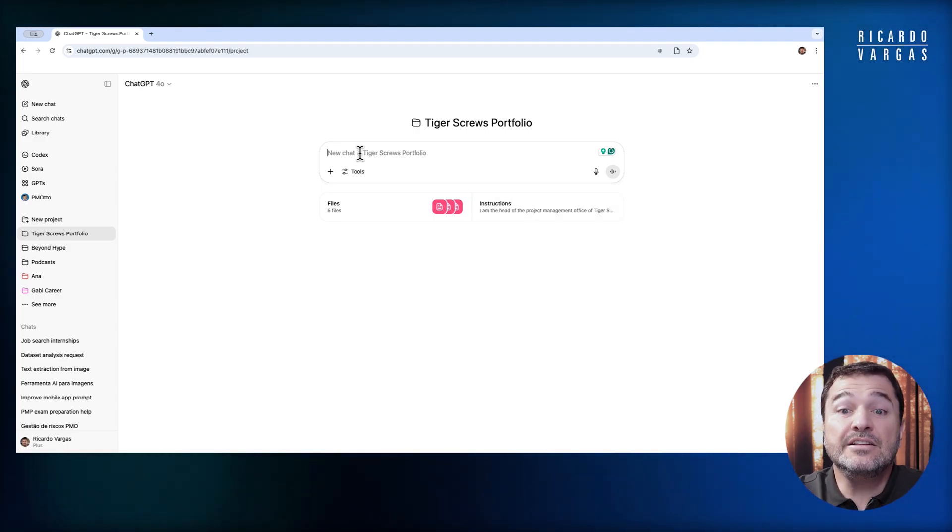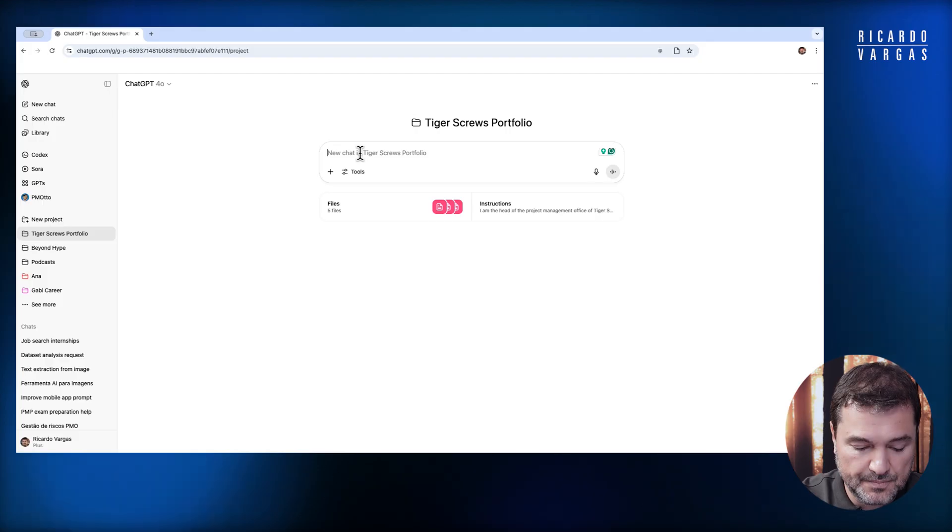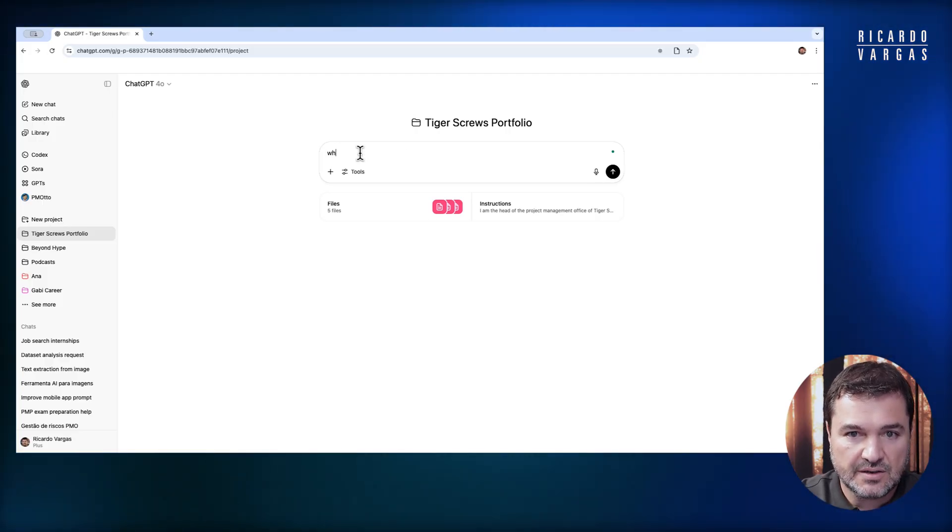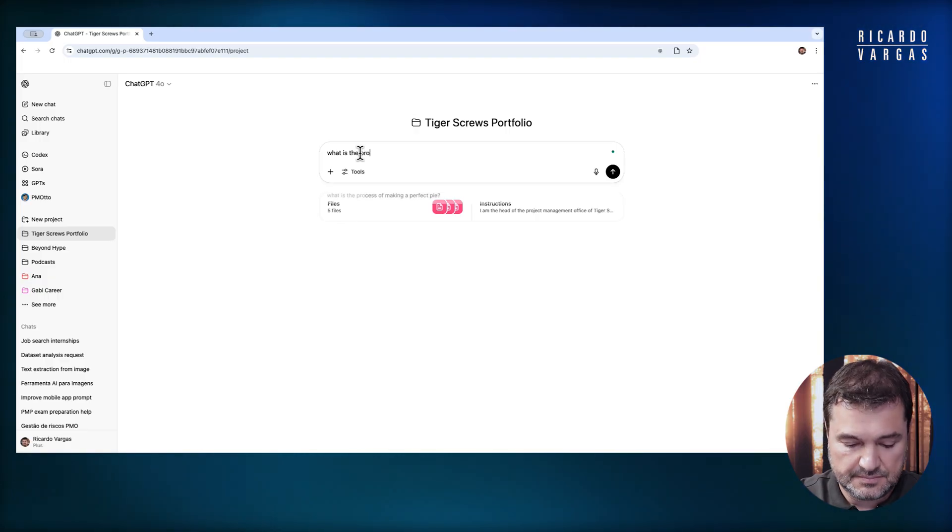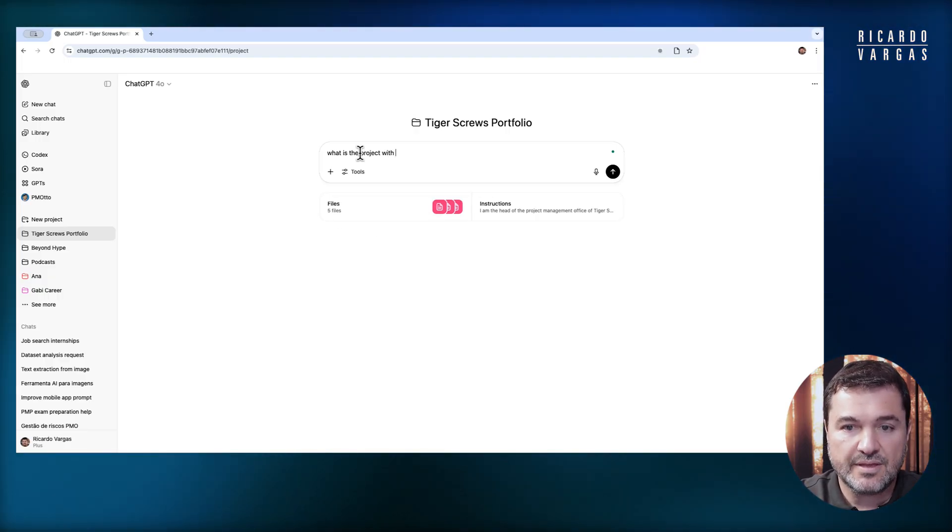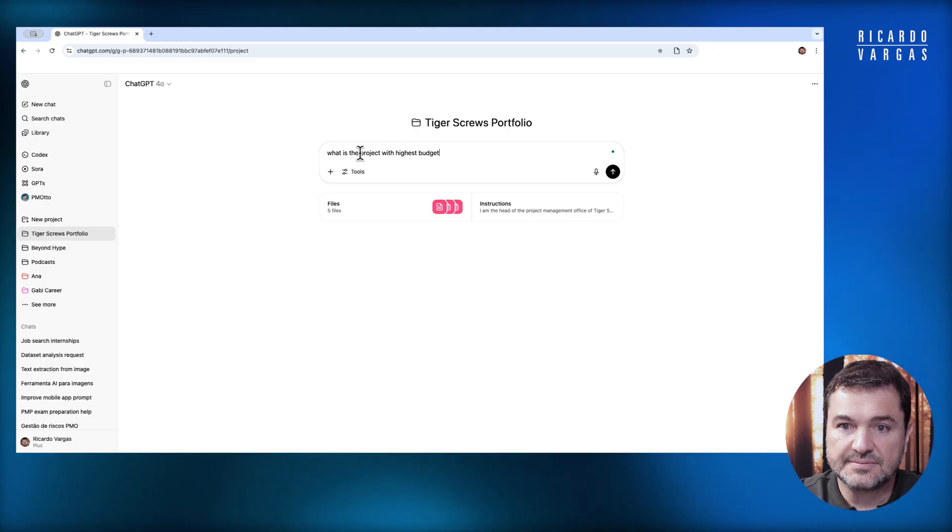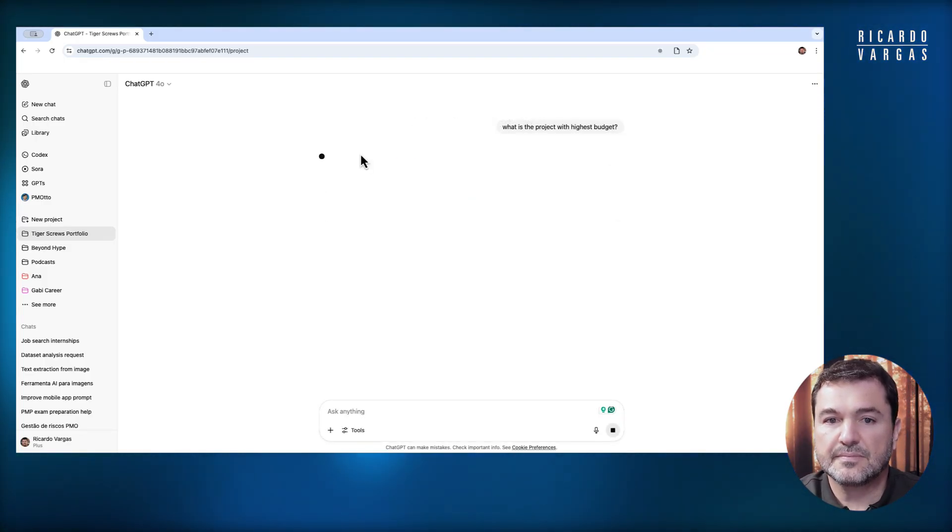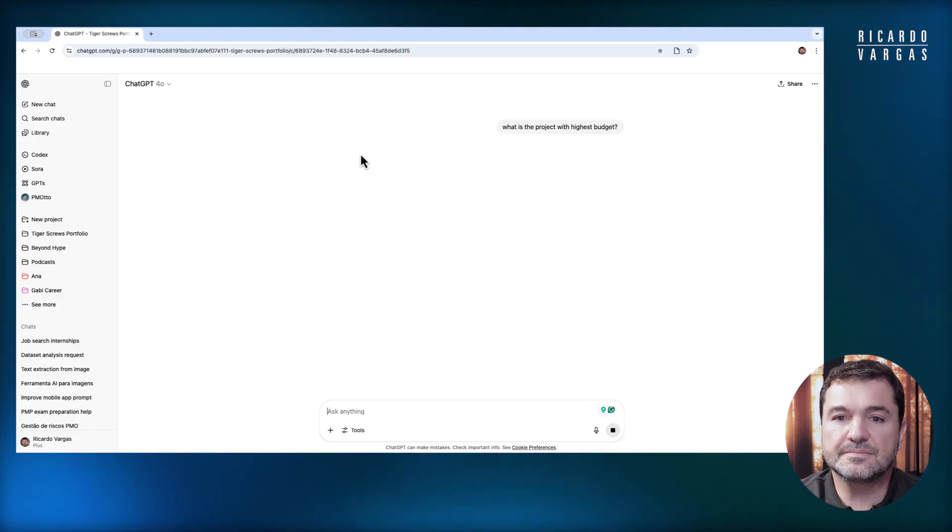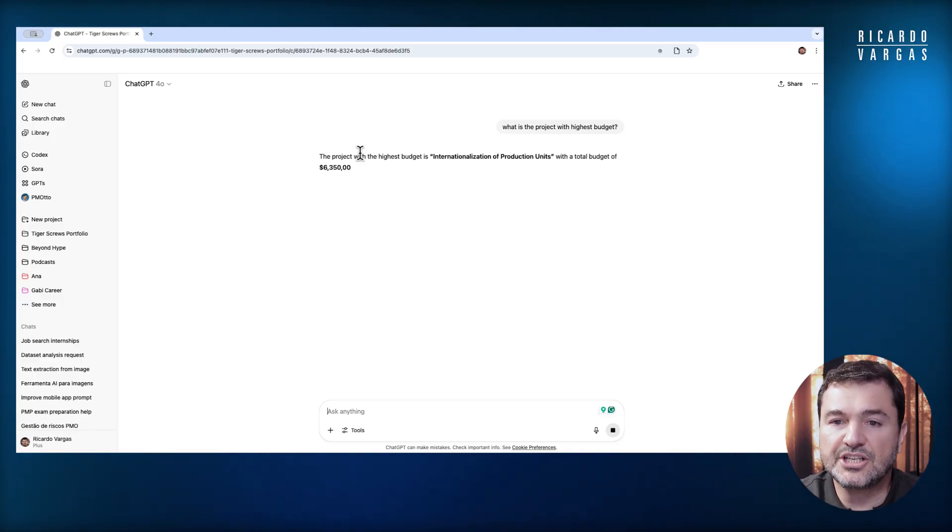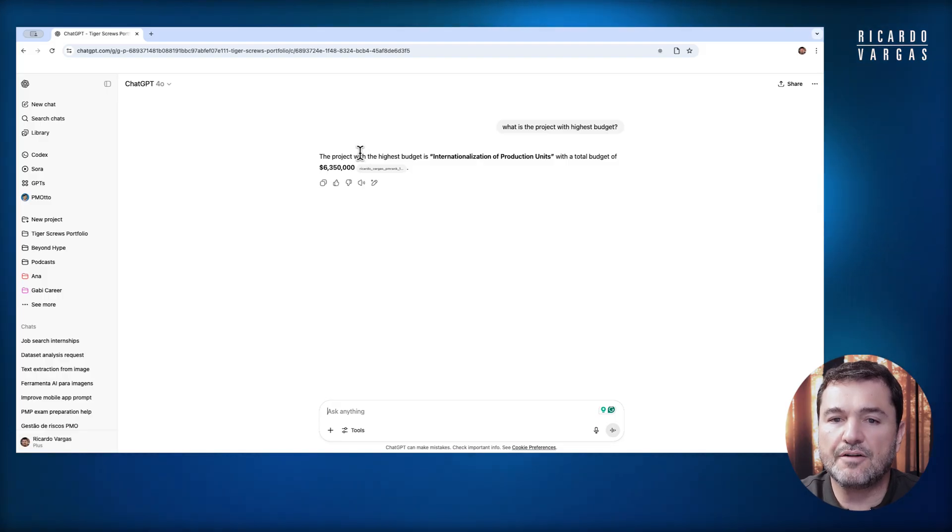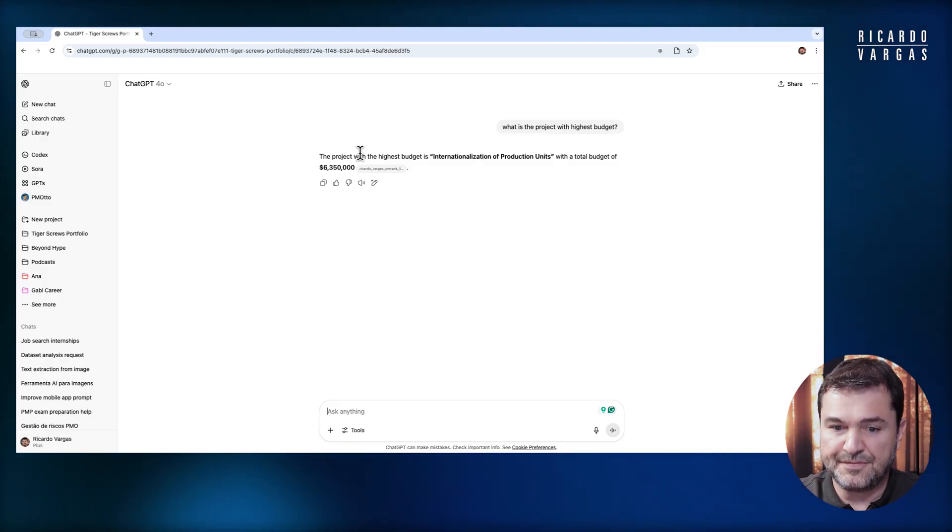What is the project with the highest budget? The project with the highest budget is the internationalization of production units. Perfect.